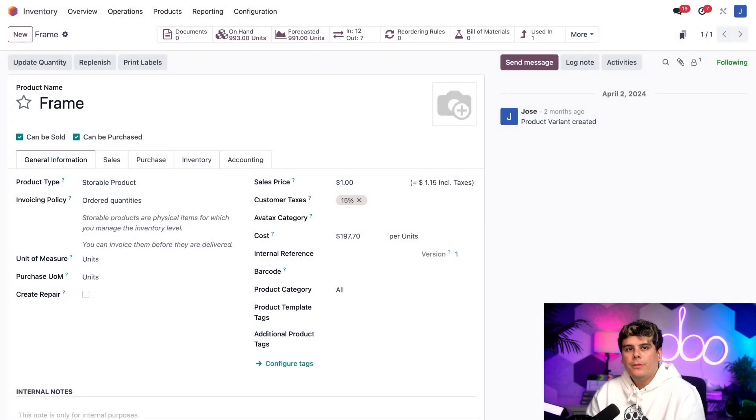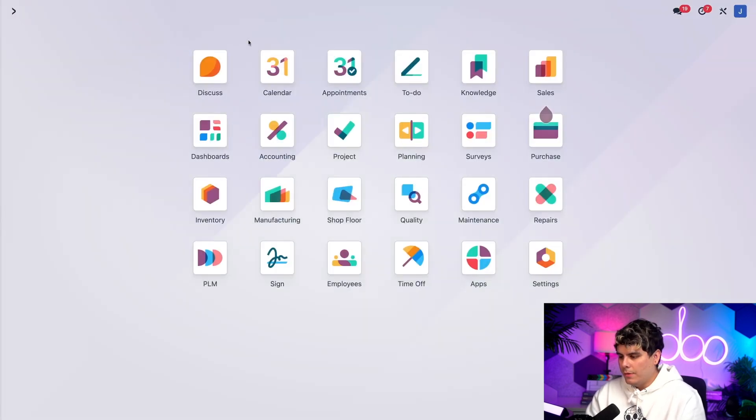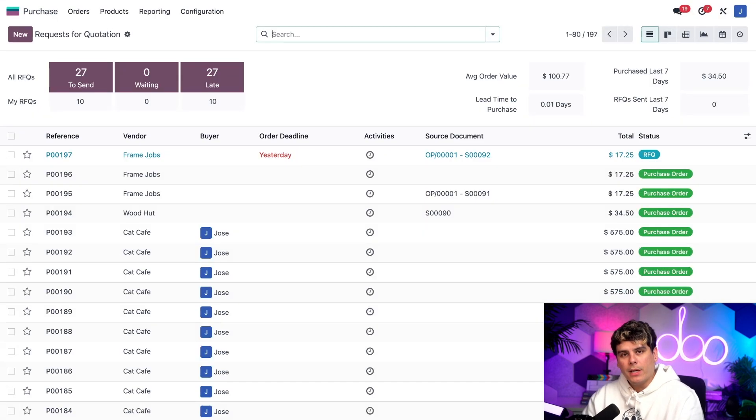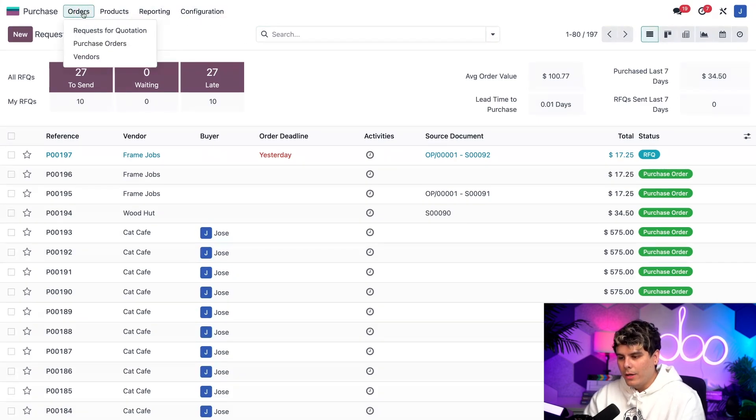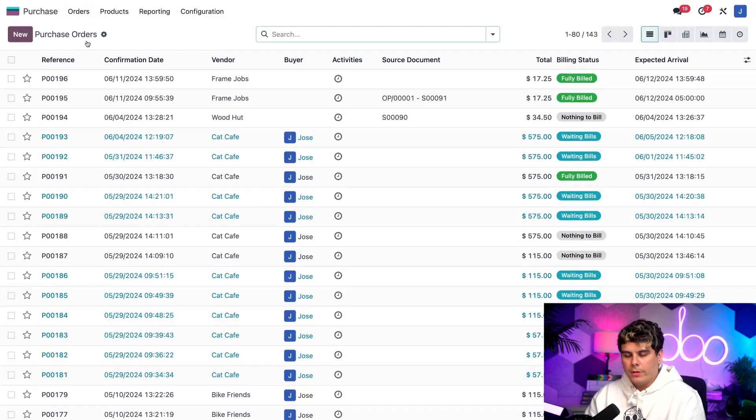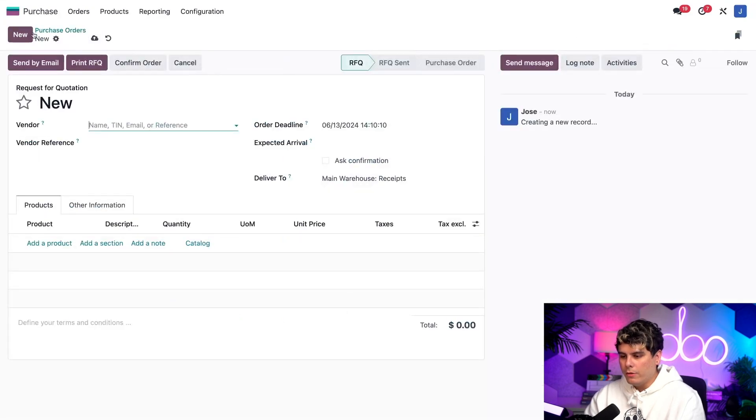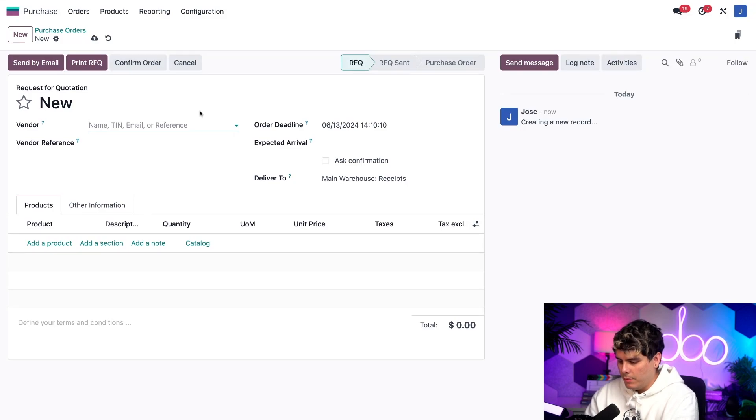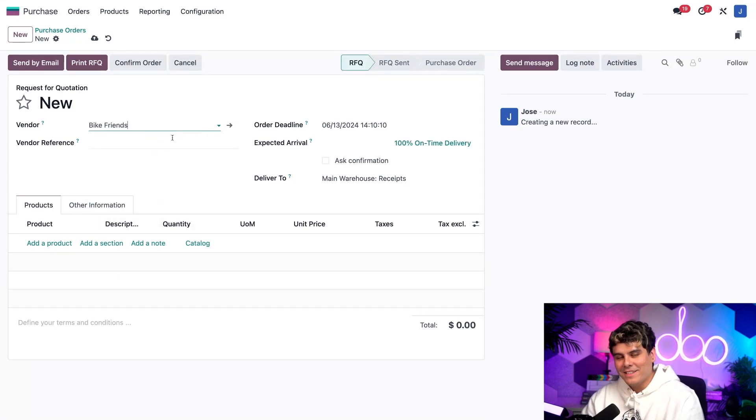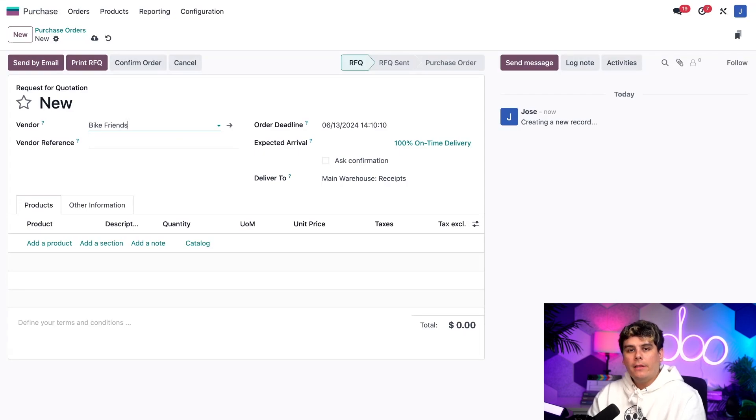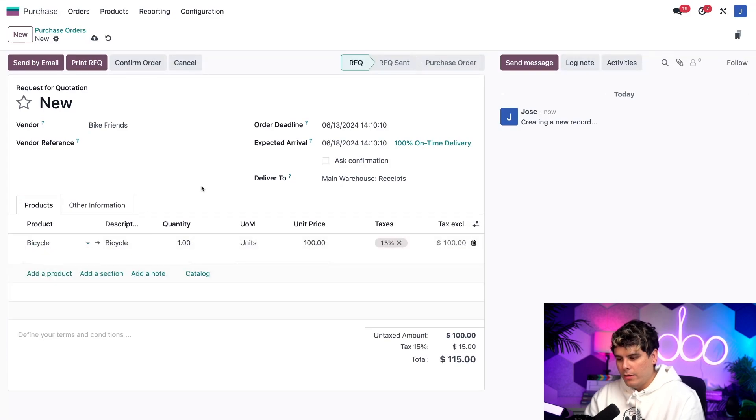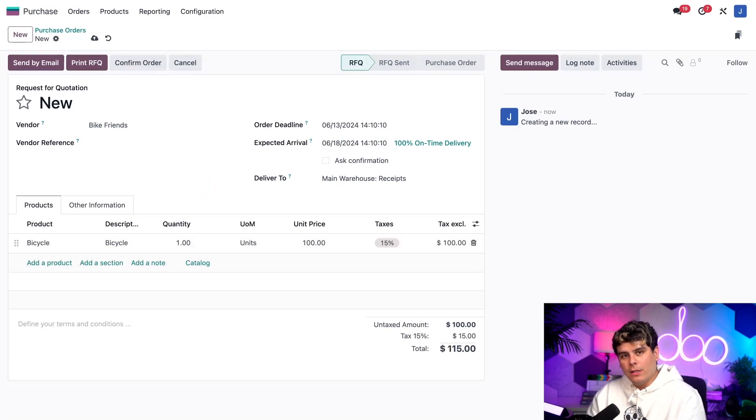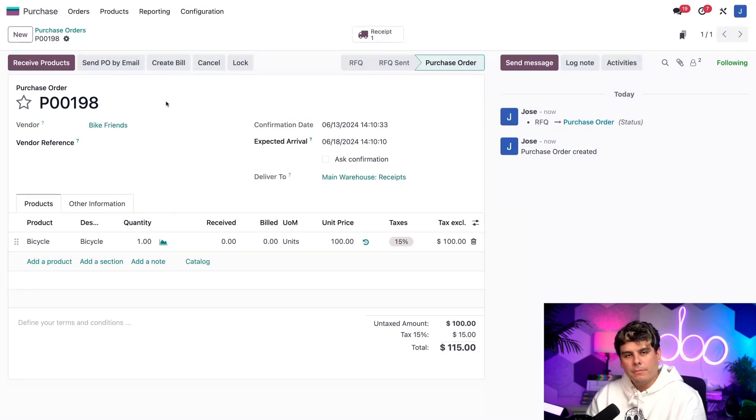The first thing that we need to do is create a purchase order to buy a bicycle from our subcontractor. I'm going to open up our handy dandy purchase application right there. Inside of here, we're going to select orders up at the top, and you guessed it, purchase orders. Now we're going to select new over here in the top left. On the new purchase order, I'm going to add the bicycle's vendor, which happens to be bike friends. That goes inside of our vendor field. Then I need to add the bicycle down on the product tab. We're going to select the bicycle. Everything looks good. So I'm going to confirm our order over here at the top.